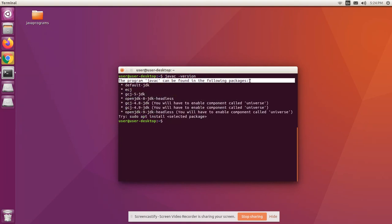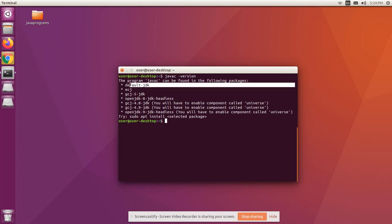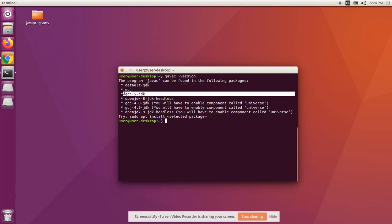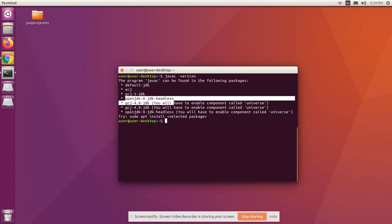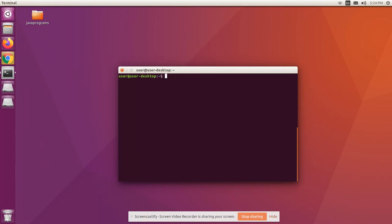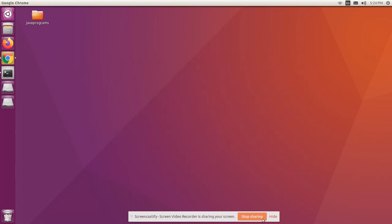JDK is a Java Development Kit using which we can develop, compile, and execute Java applications. Uninstalling JDK will automatically uninstall the compiler as well. Thank you.